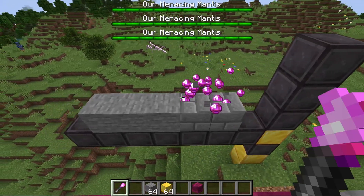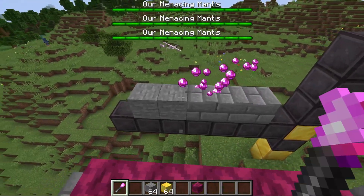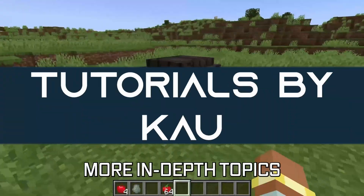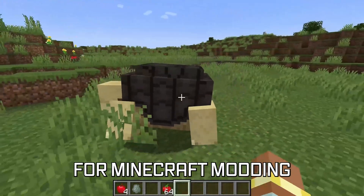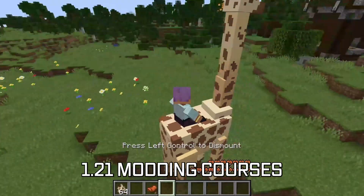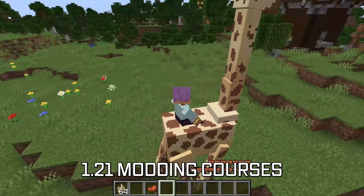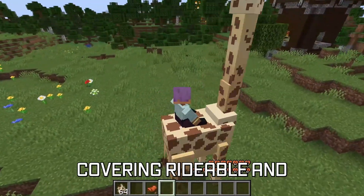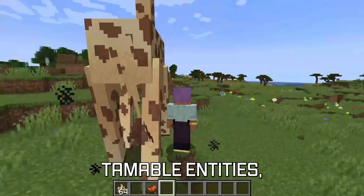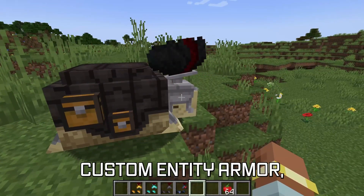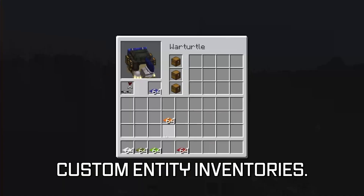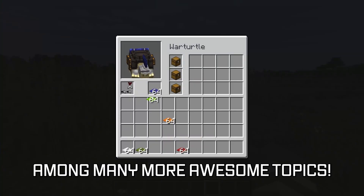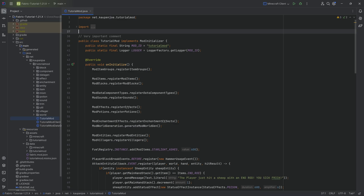Look at that! Let's create a custom particle type in Minecraft. More in-depth topics for Minecraft modding are available in the 1.21 modding courses linked below, covering rideable and tameable entities, custom entity armor, and even custom entity inventories among many more awesome topics.